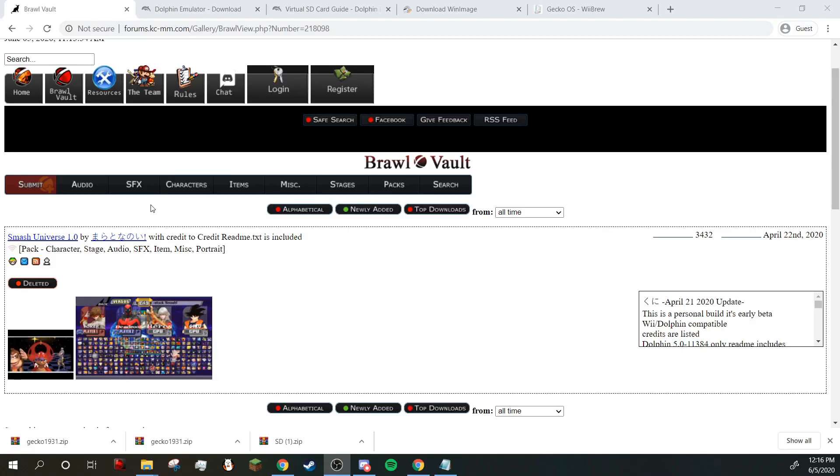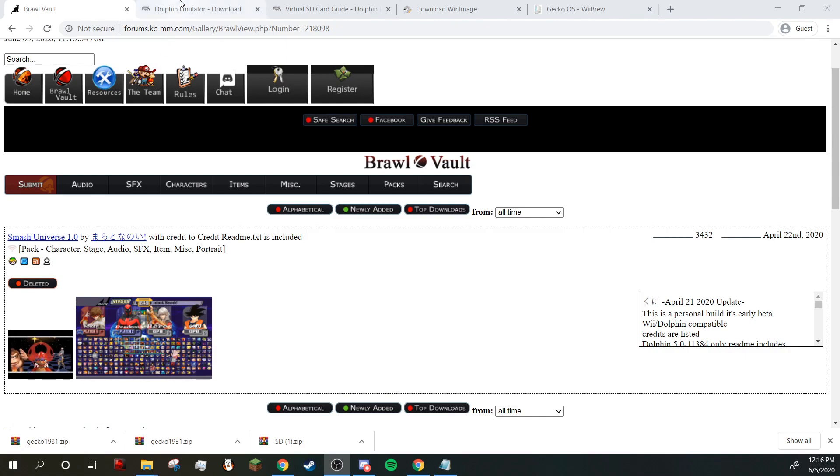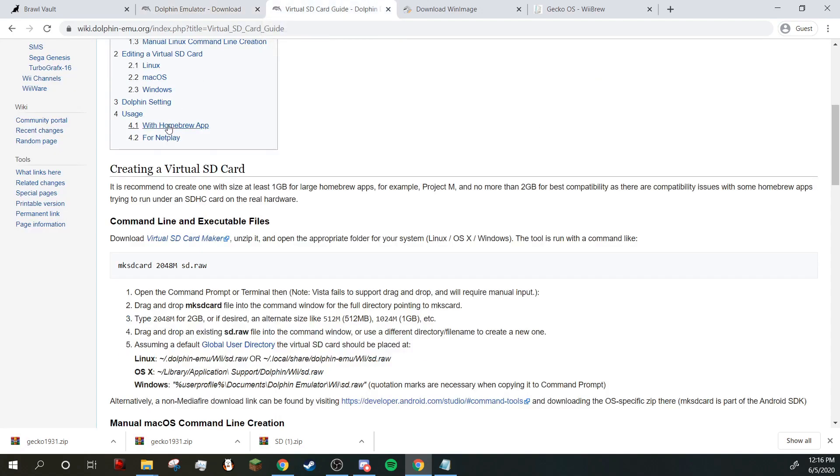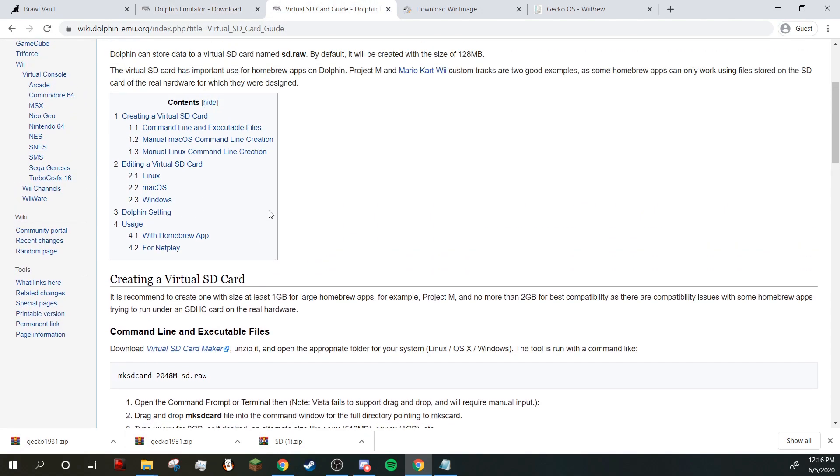So the first thing you're going to need is a Brawl ISO. The second thing will be the mod that you want to download. I'm going to be using Smash Universe. Third thing will be Dolphin emulator. I'm using this build right here. The fourth will be a virtual SD card maker.